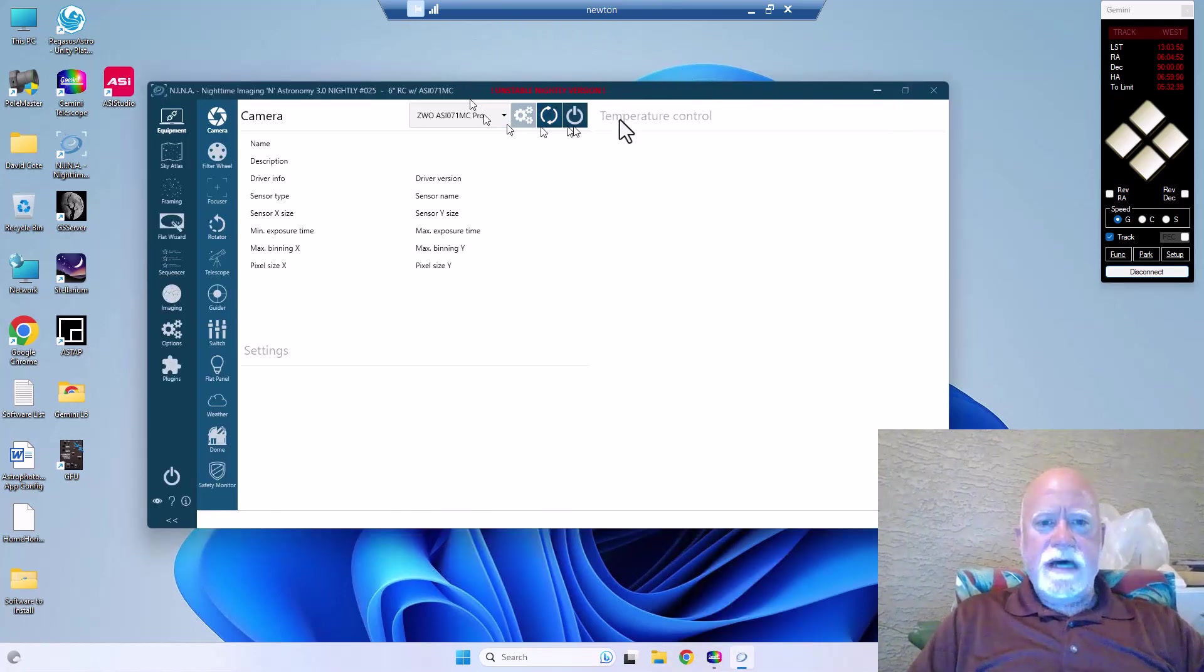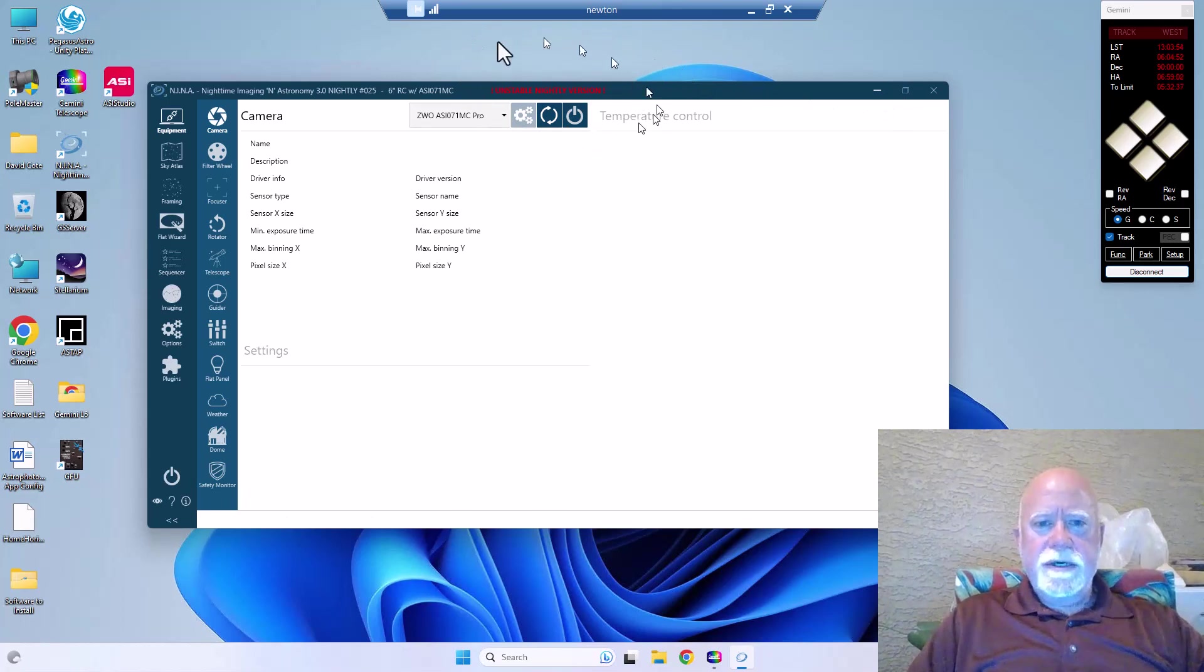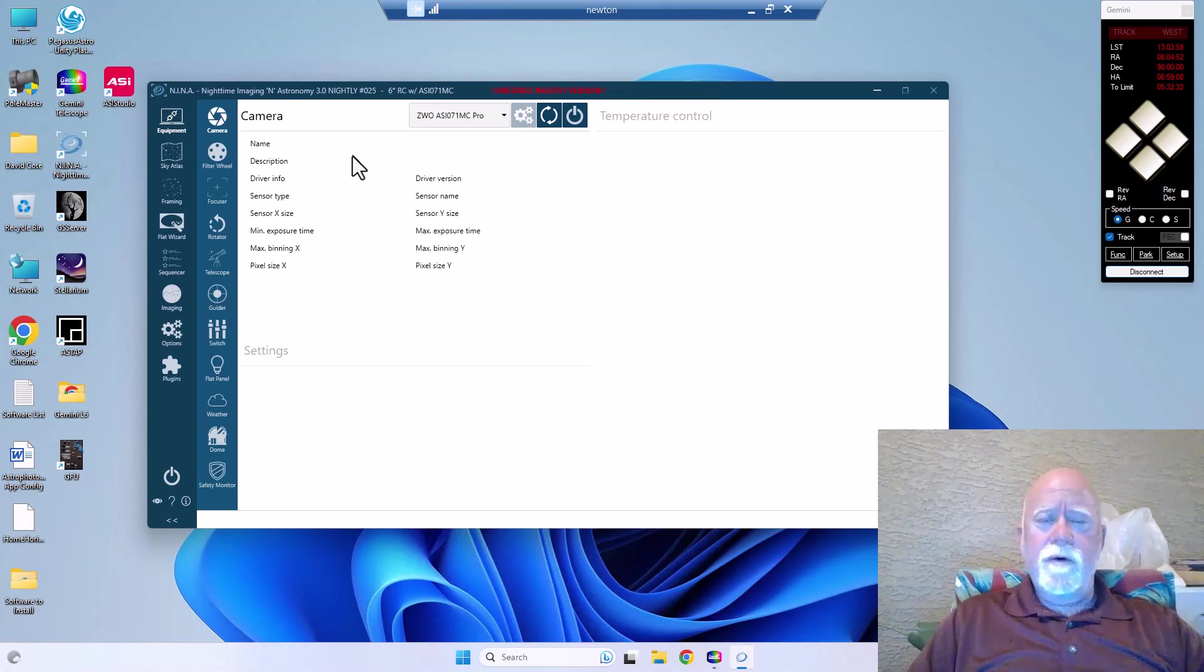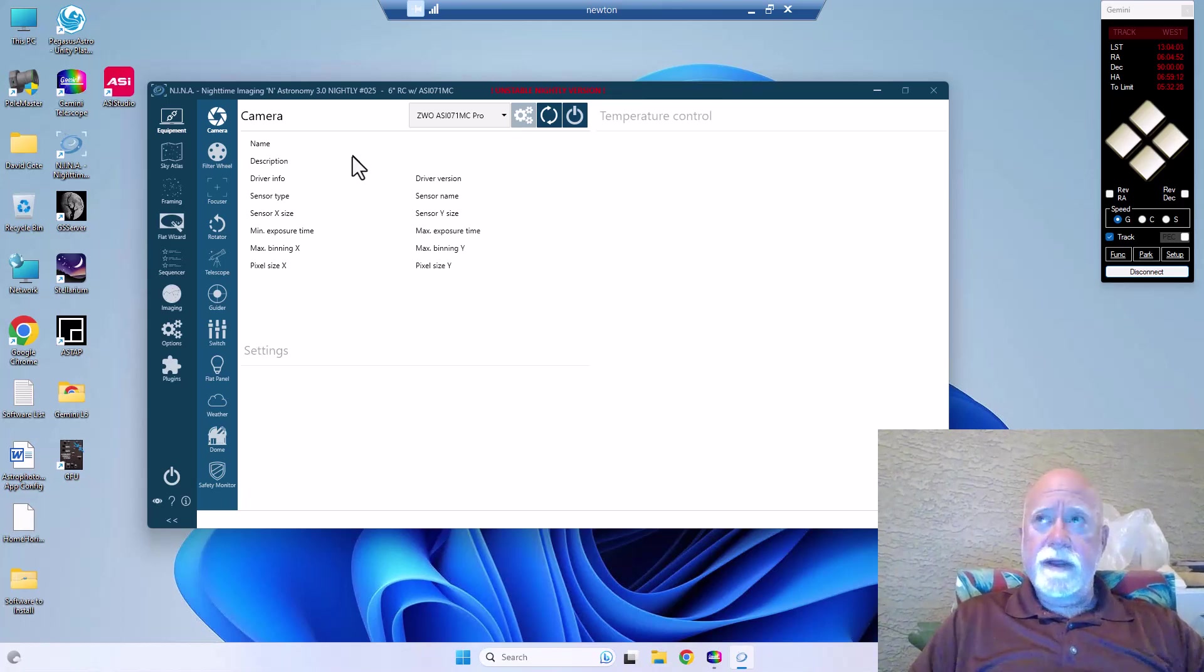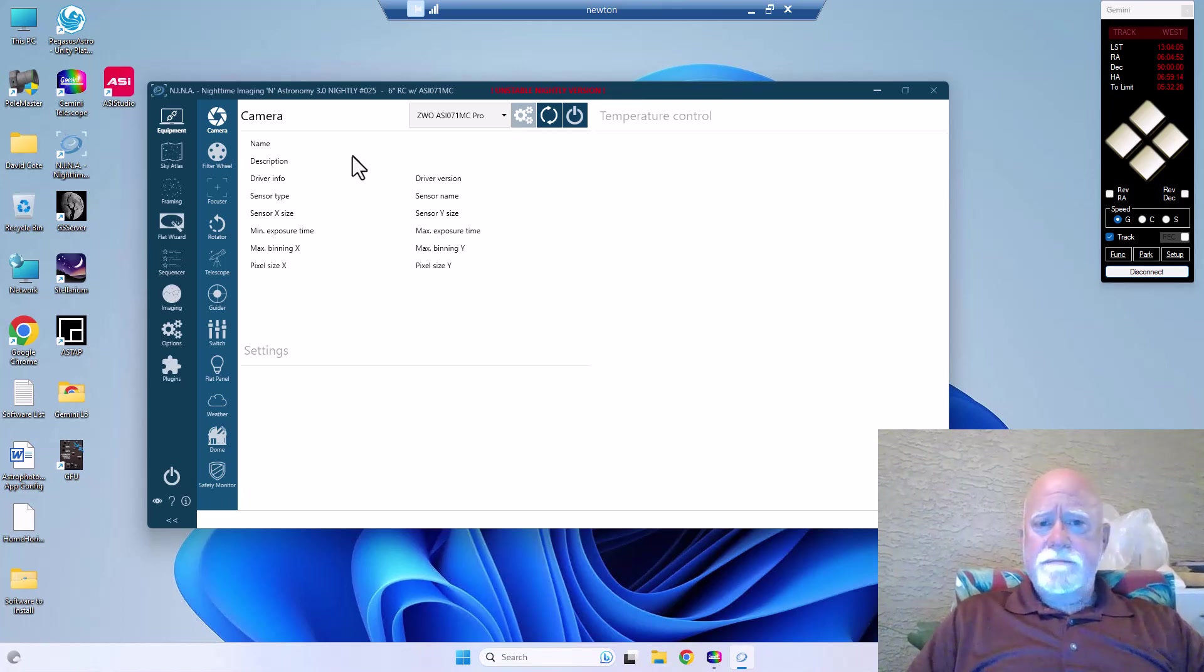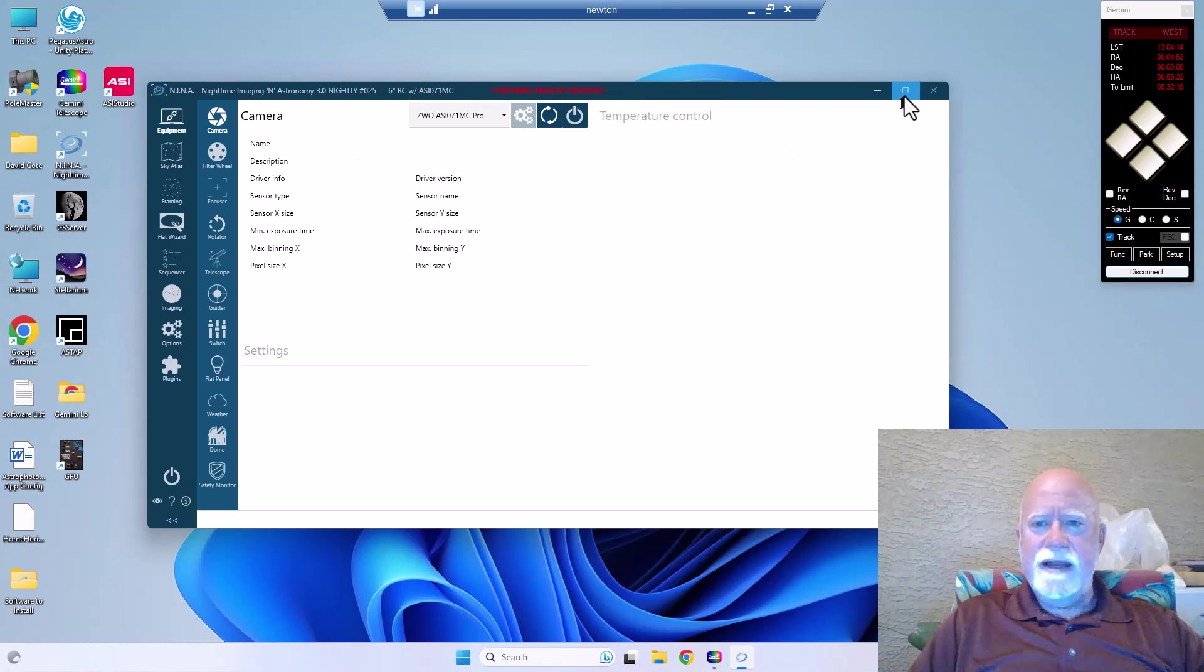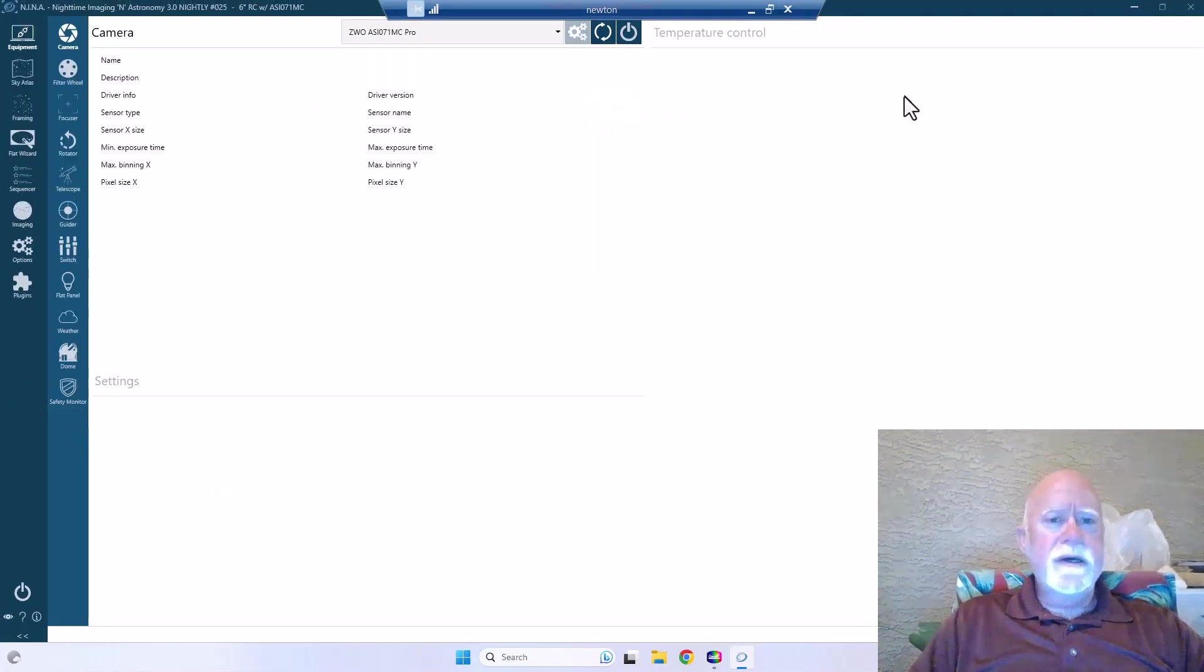And then Nina is going to launch here. Yes, I use nightly versions. You probably shouldn't, you should probably use either the release candidate or the last stable release. I like to see what they're doing and to be honest with you, this particular nightly release I haven't had any issues with, so I think it works out just fine.